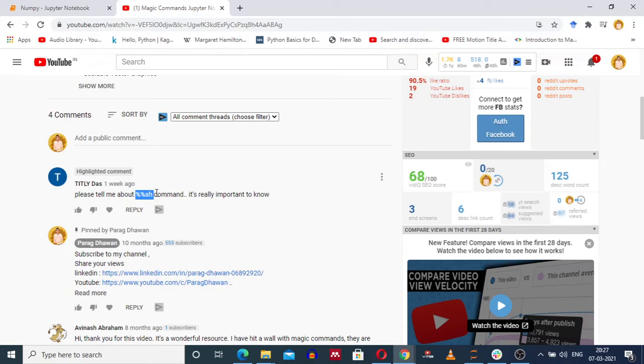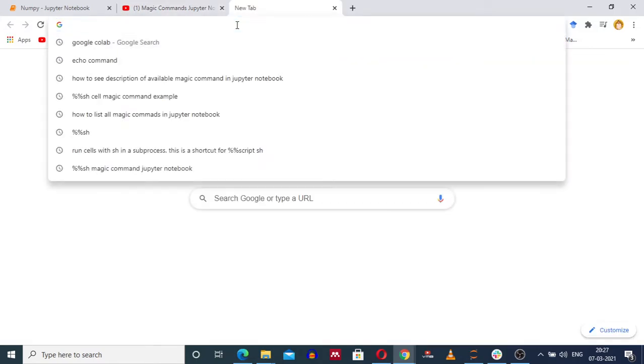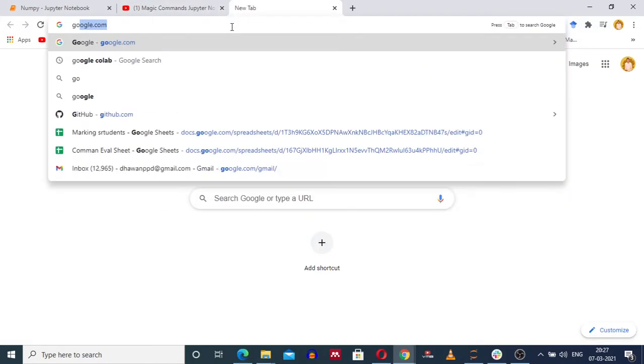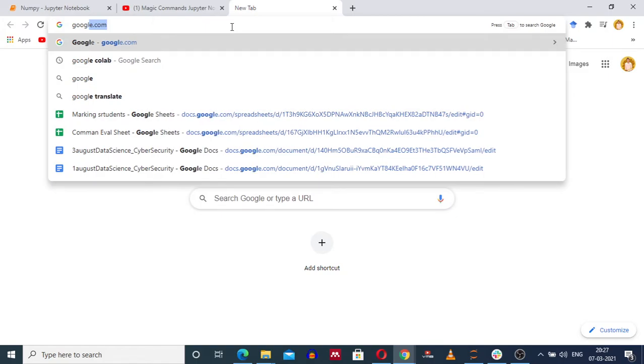To demonstrate it, if you have a Linux environment and open a Jupyter notebook, the command will execute successfully. If you are in a Windows environment, go to the search bar and type Google Colab.